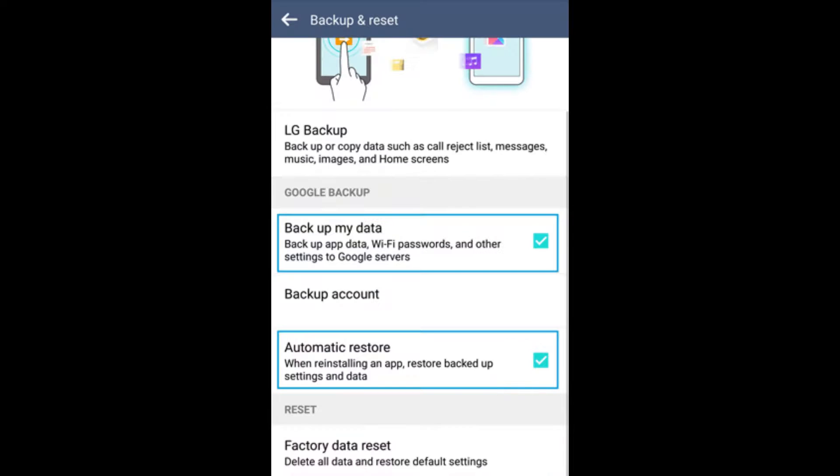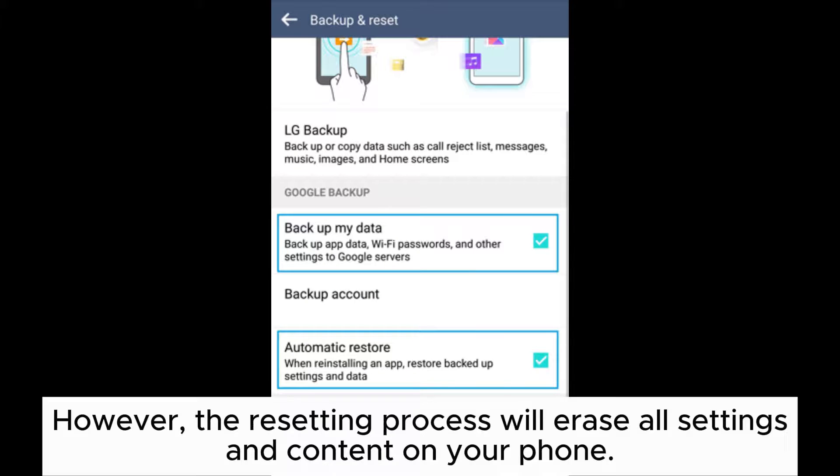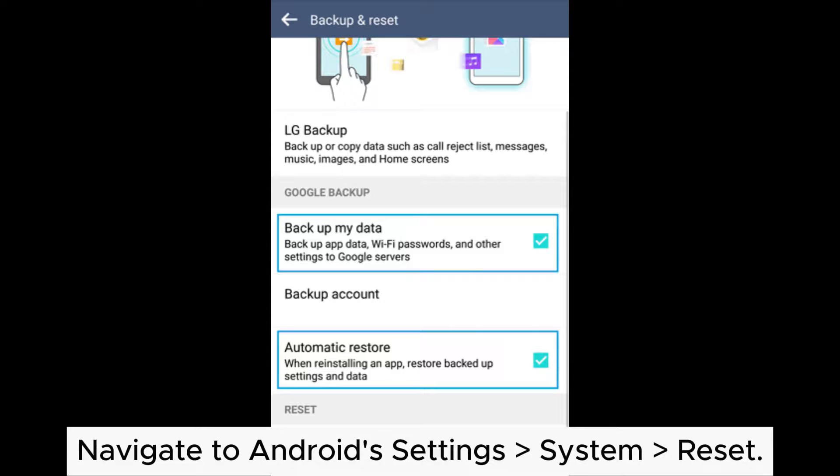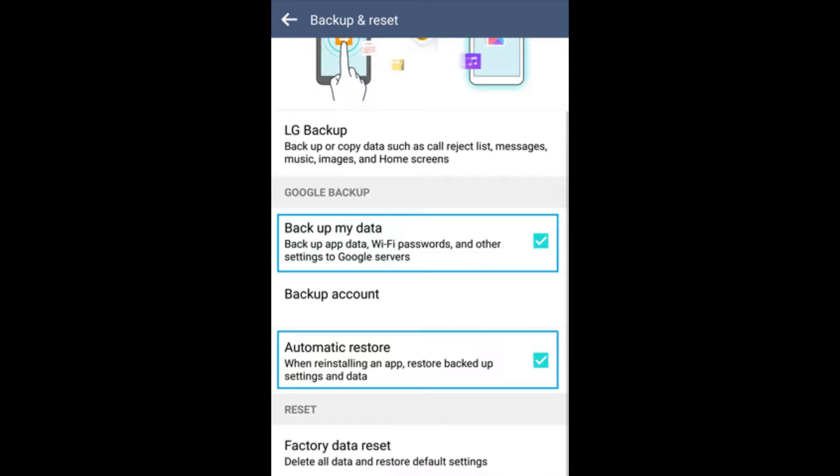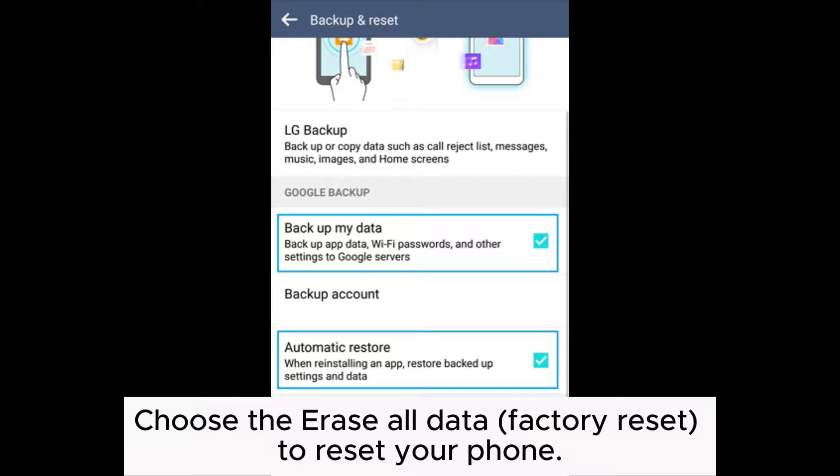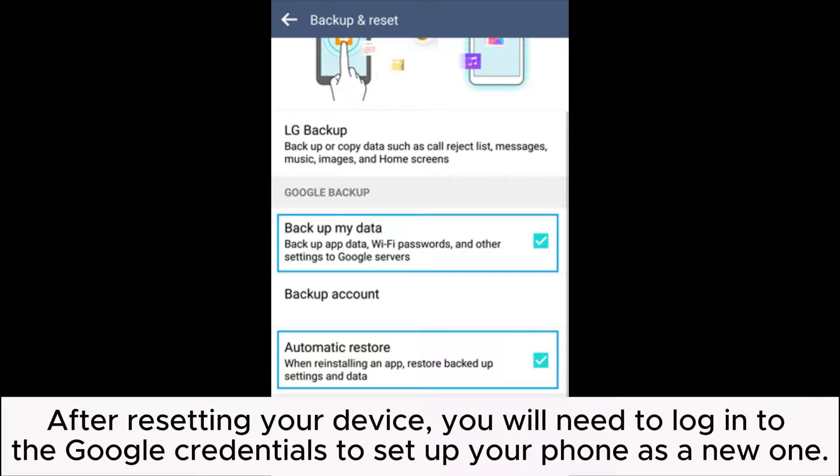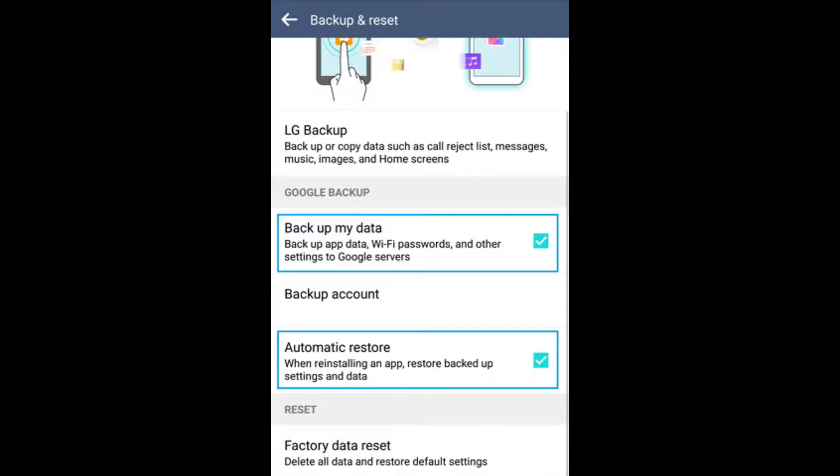Trick 7: Factory reset your Android. However, the resetting process will erase all settings and content on your phone. Navigate to Android settings, system, reset, choose erase all data factory reset to reset your phone. After resetting your device, you will need to log into the Google credentials to set up your phone as a new one.